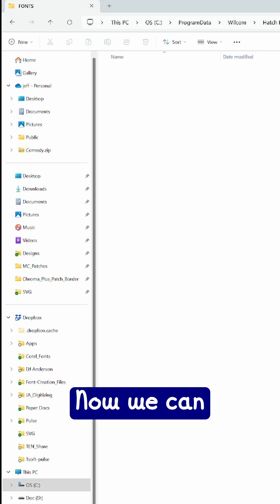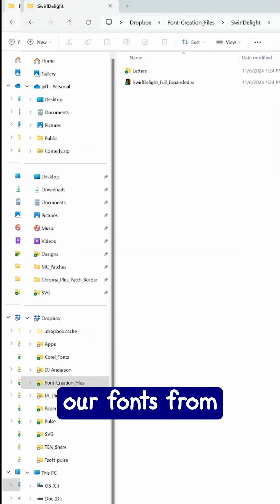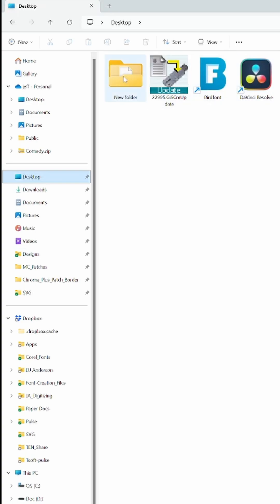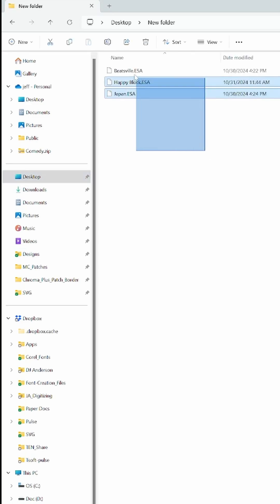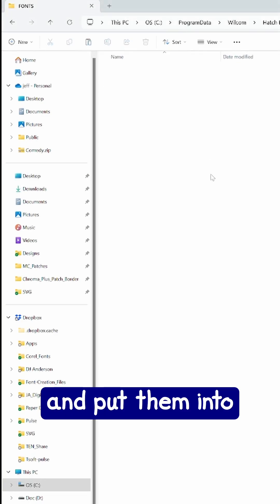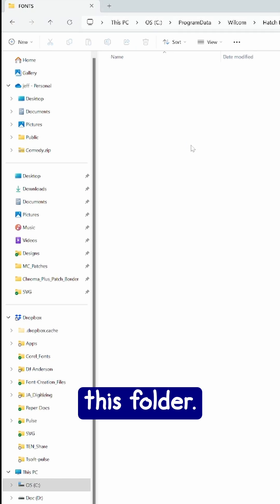Now we can just copy our fonts from the desktop and put them into this folder.